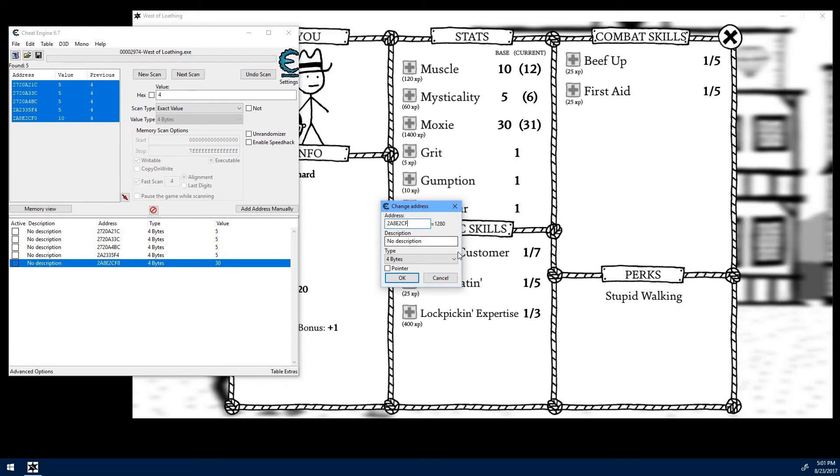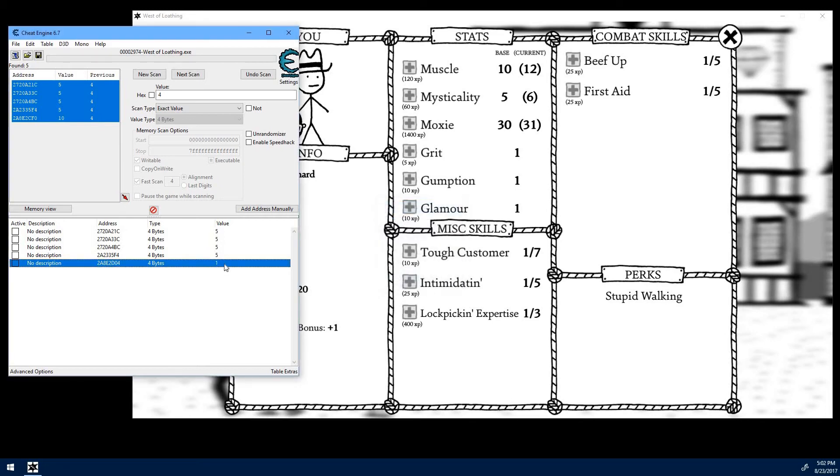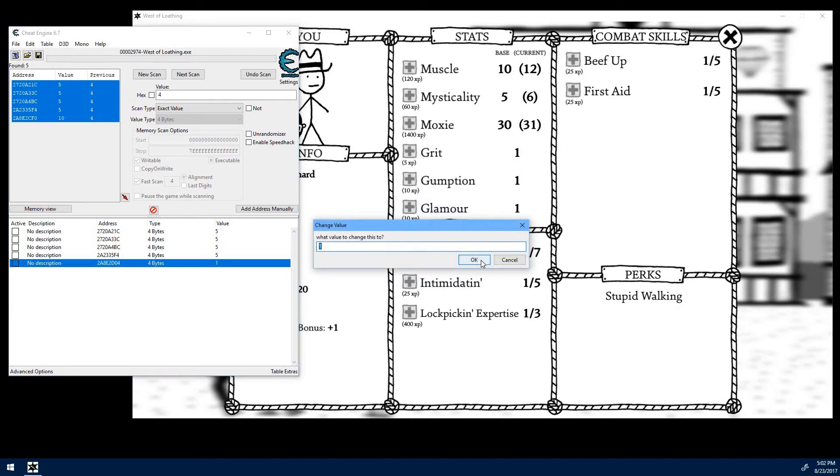So basically you can see you can keep going through here and changing all the different values. And you just have to locate the stats.